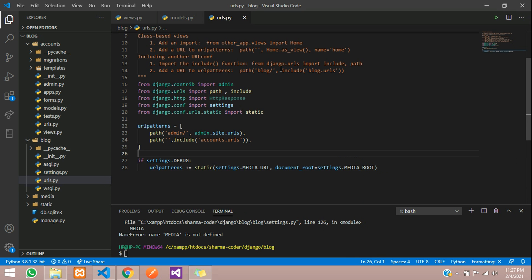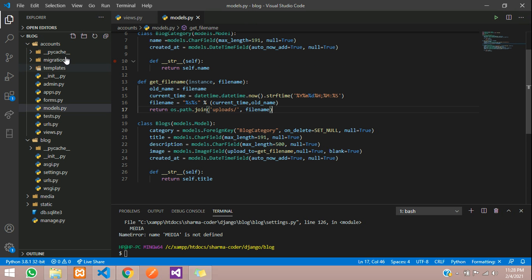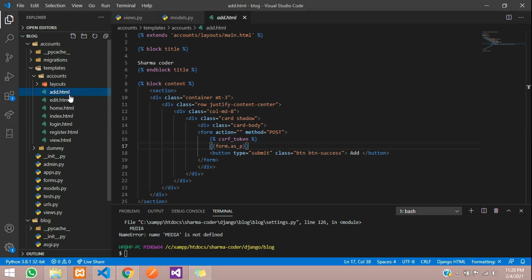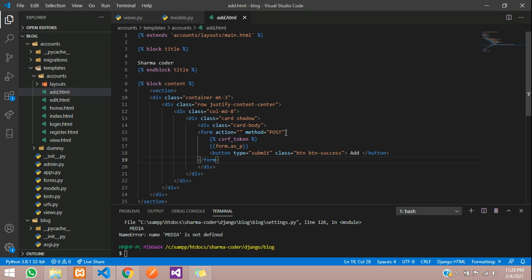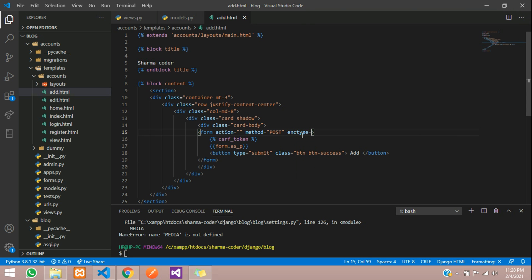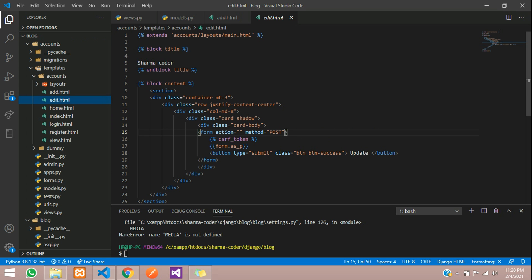Now let's go to the HTML design. Close this and go to templates/accounts, and in add.html where we are adding data — we only had text input before. When taking image as input and uploading an image, you have to add the enctype attribute to the form: enctype equals multipart/form-data. Make sure you spell it right. Copy and paste this in edit.html also so it works properly when editing and uploading an image.